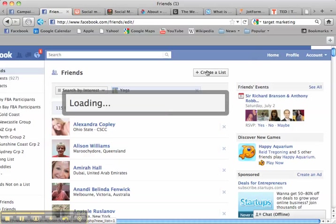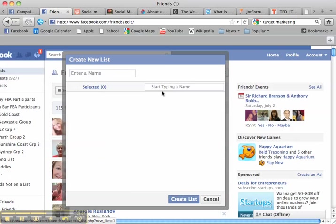Let me create a list. Sorry, it's taking a moment. Here we go.